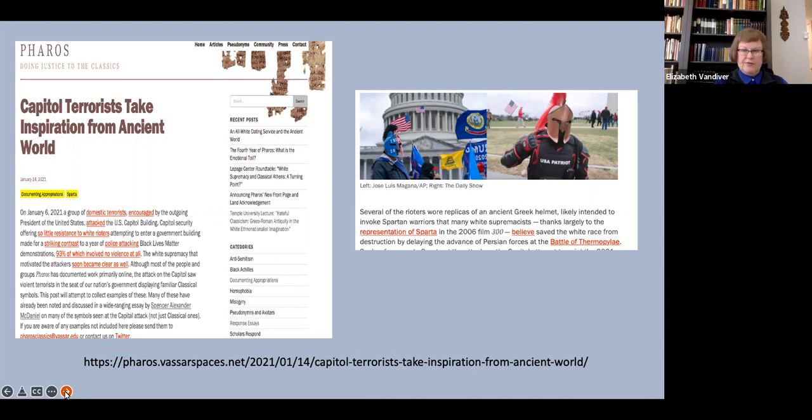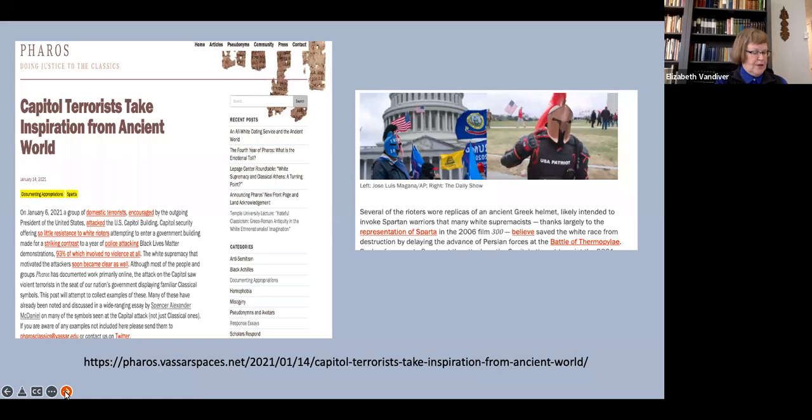To take just one example from a distressingly long list, among the insurrectionists who stormed the American Capitol building on January 6, 2021, were some wearing Spartan helmets, as you can see there on the right, and others carrying a flag with the saying Molon Labbe on it, attributed to Leonidas by Plutarch, not Herodotus, but very much part of the overall Sparta myth as the white nationalist movement in America has fashioned it.